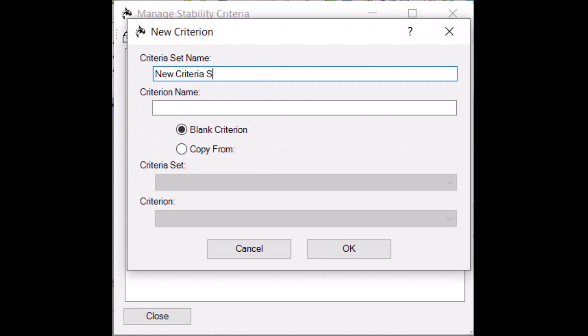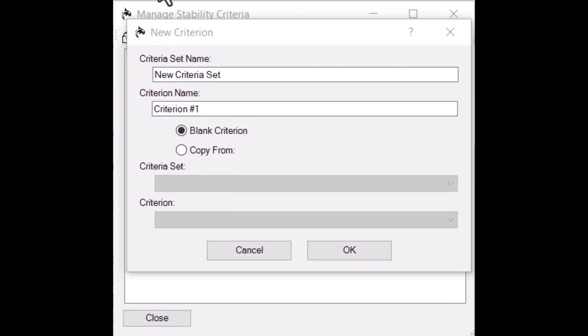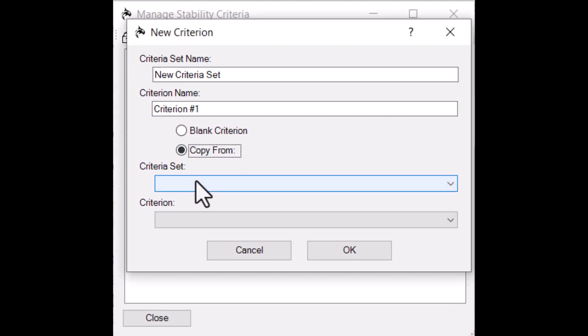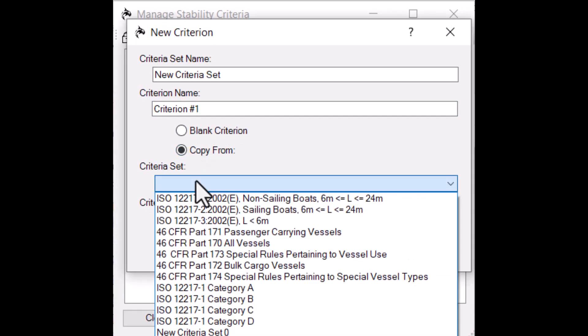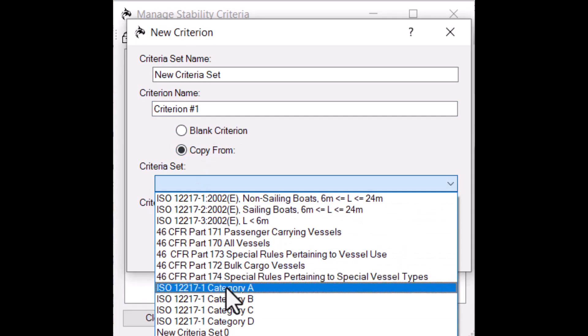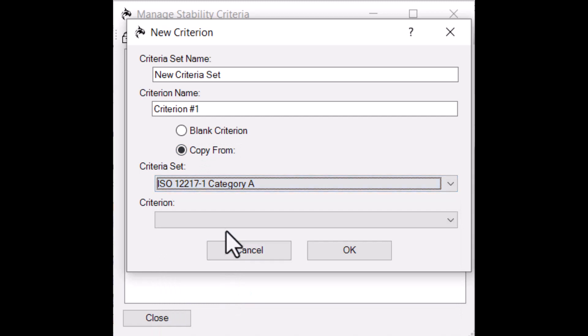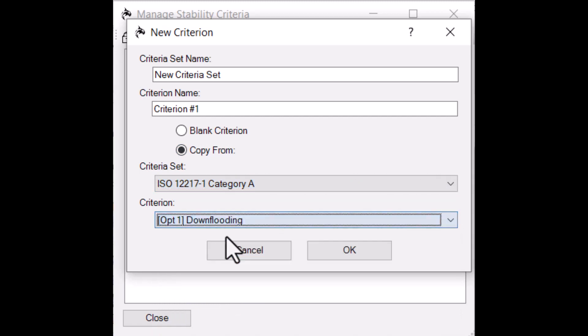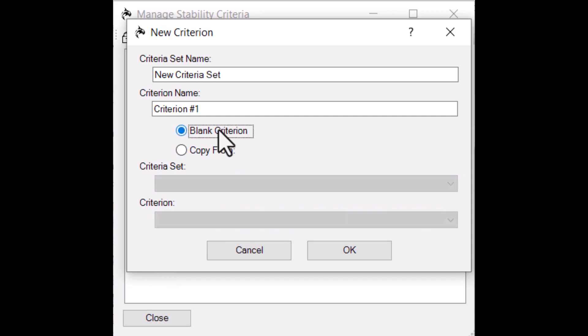Name the new set, then name the new set's first criteria. When making a new criteria set, you can copy the first criterion from an existing one. For now, let's make a blank set. Click OK to create the new set.